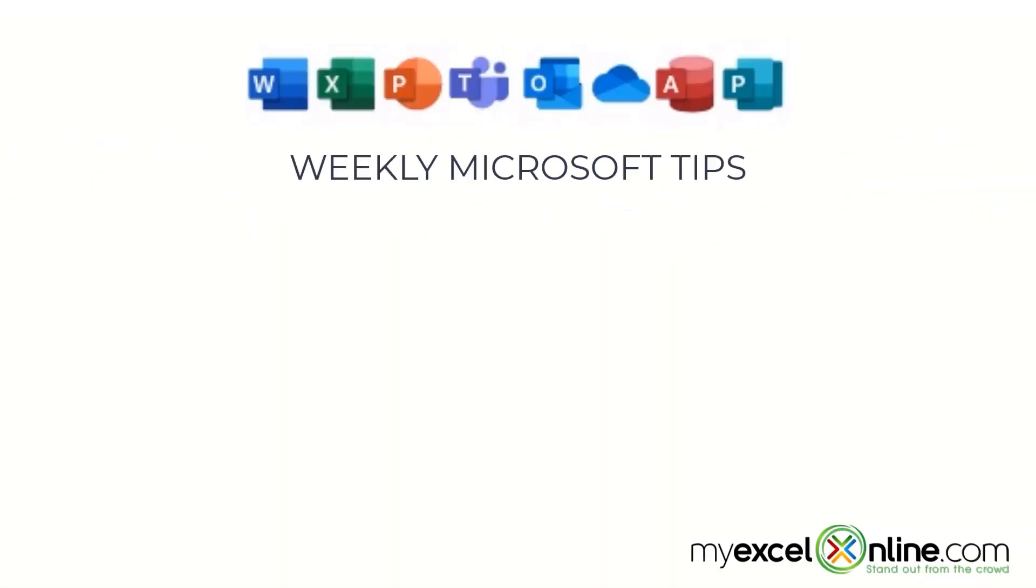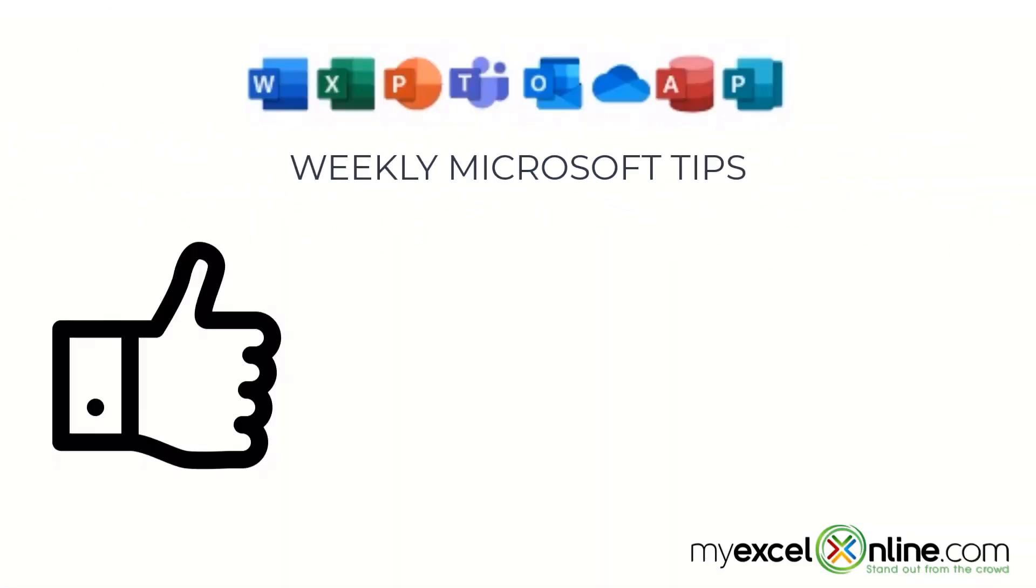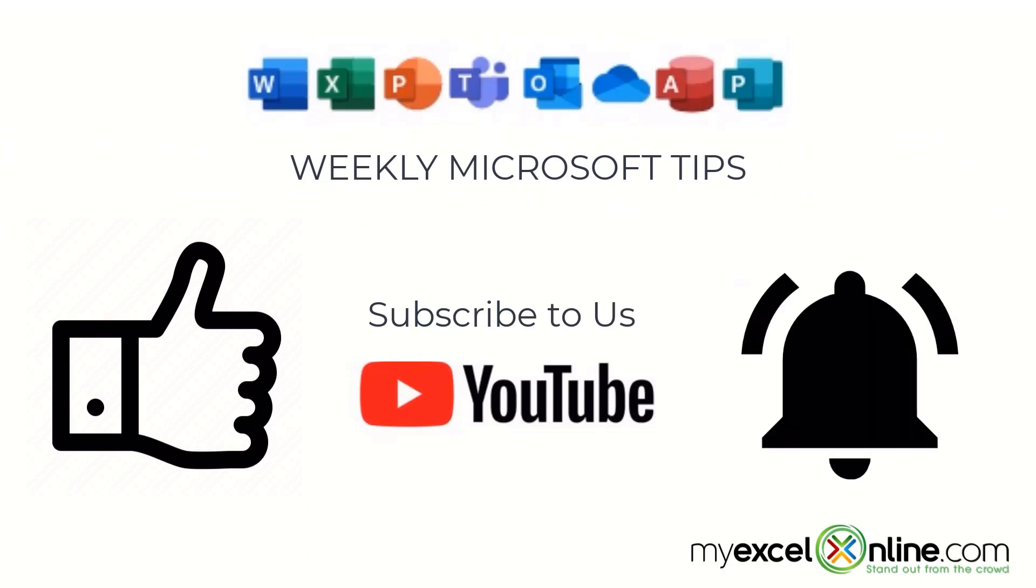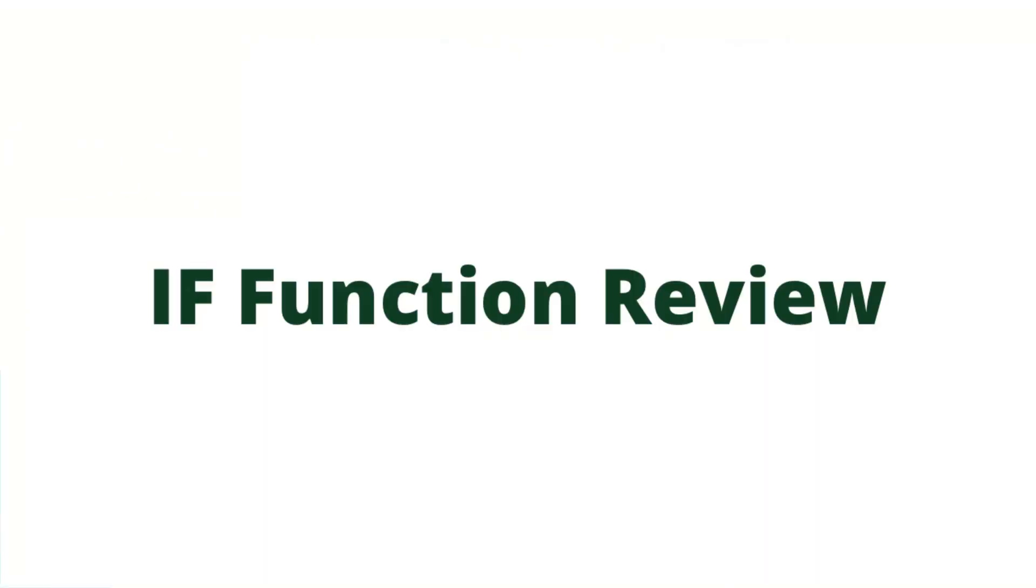If you are liking this video, please give us a thumbs up and subscribe to our channel and hit the bell button to get notified when we release our weekly videos.